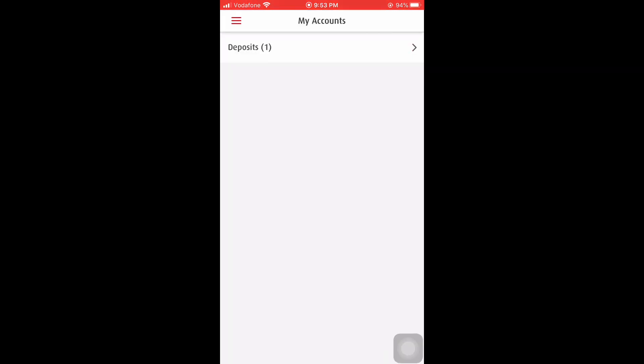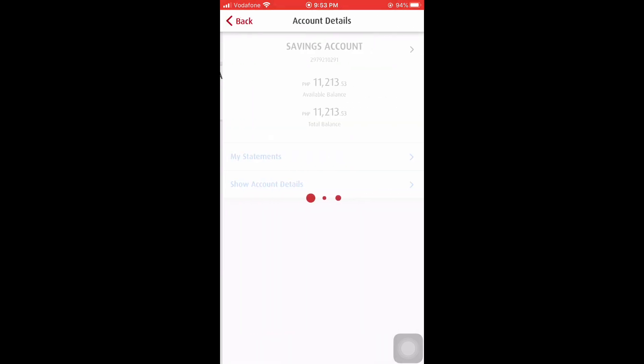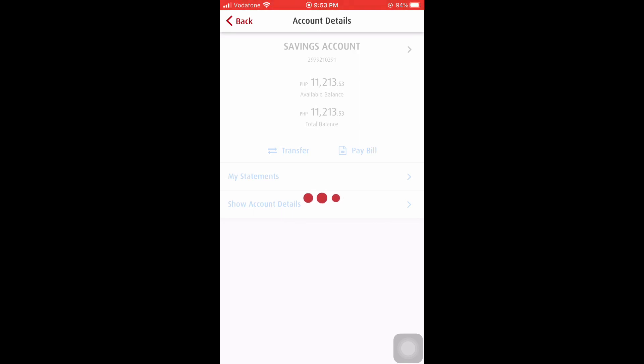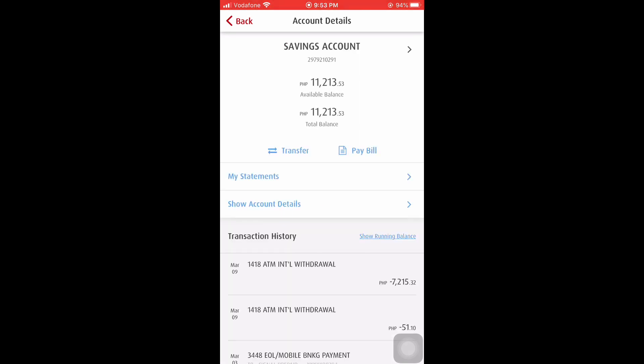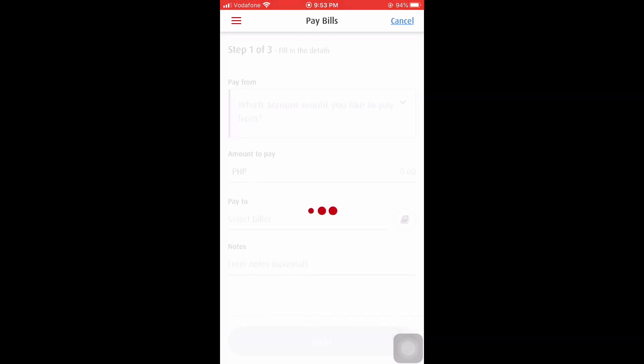It takes time. All right, we're now on the dashboard of BPI online. This is my account. In my case, I have already registered my biller's name, so I just click the pay bills dashboard.